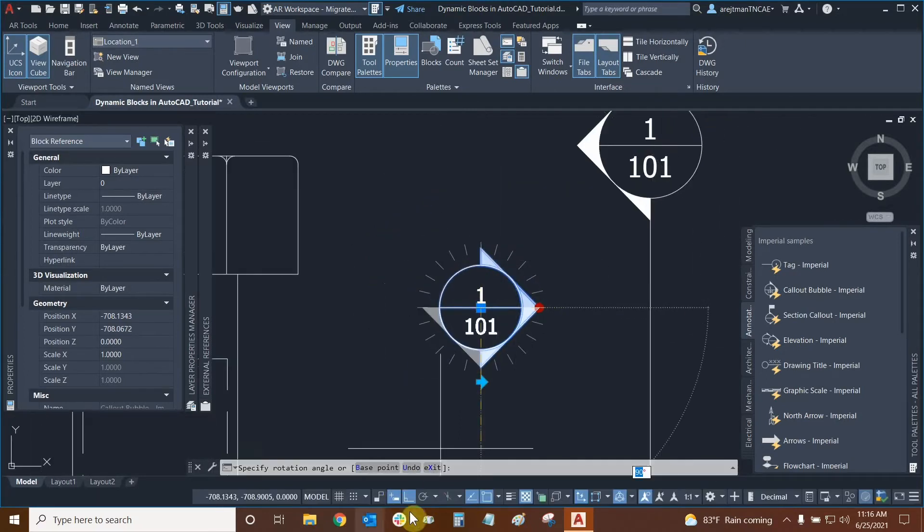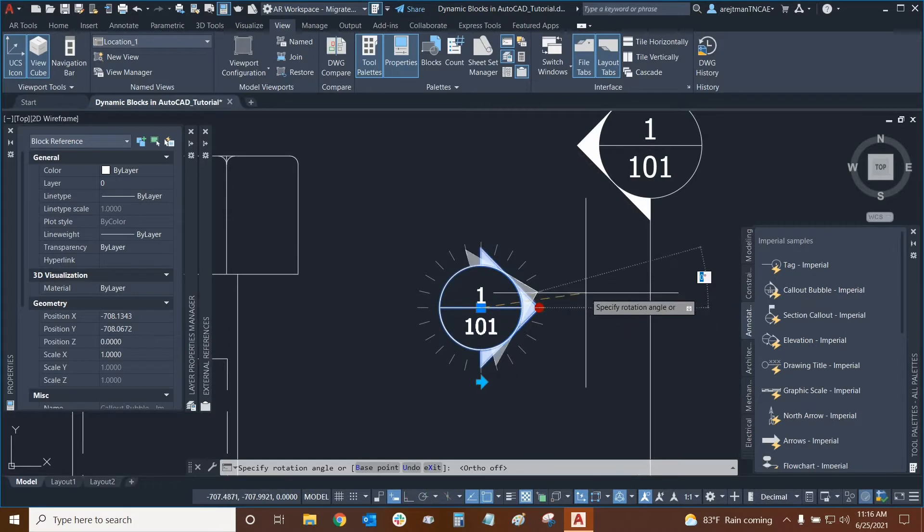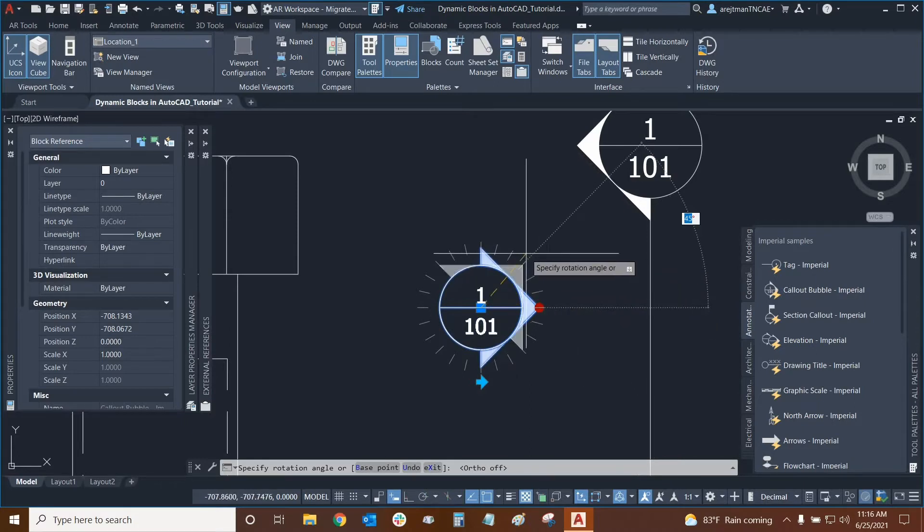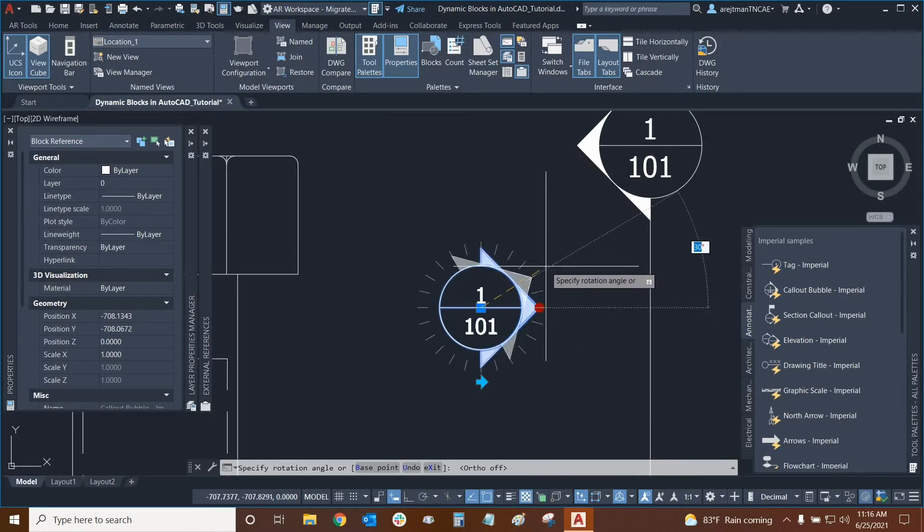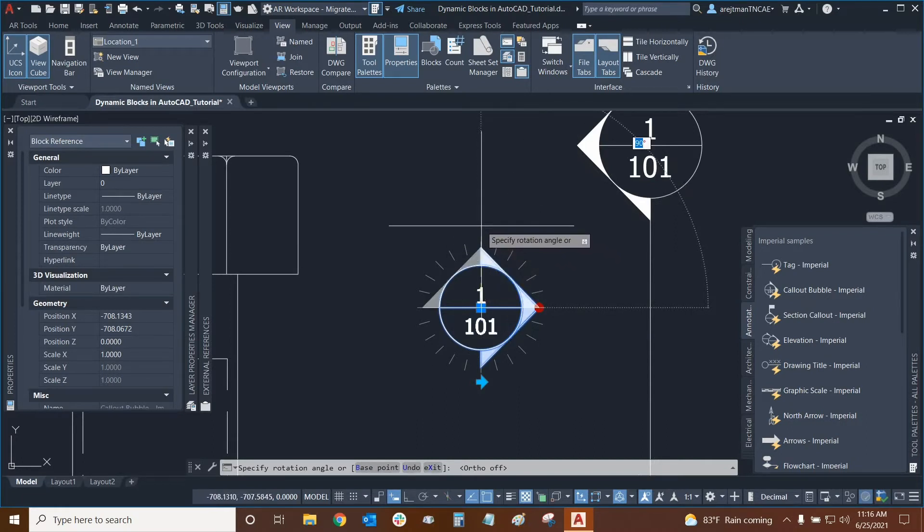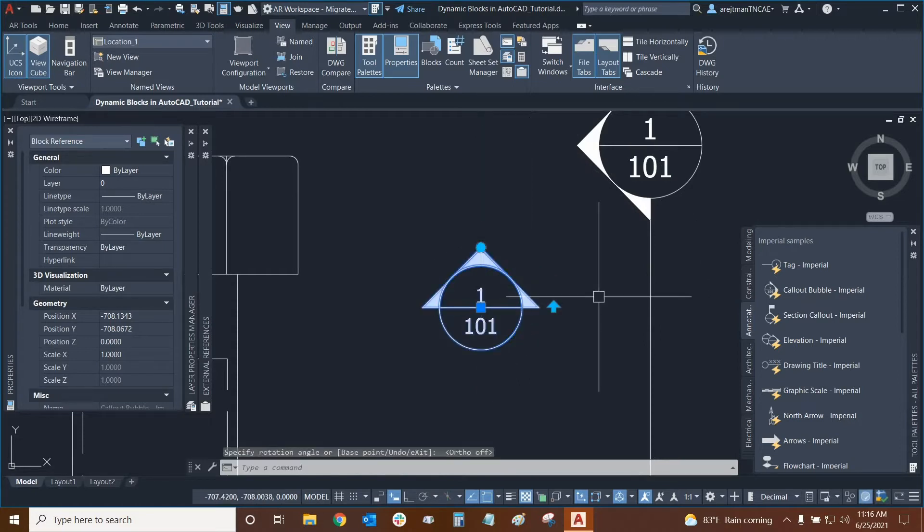First we'll want to turn off ortho if it's turned on, and now we can essentially snap to these guides. It looks like we're increasing by increments of 15 degrees, so these are the settings that were set with this dynamic block. If I wanted this to face 90 degrees up I can just click up here and now the rotation has been set.